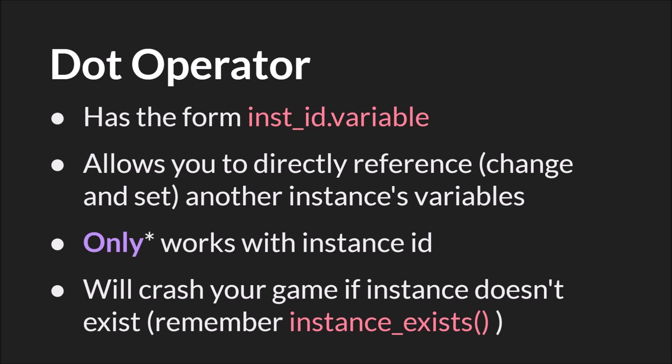The next thing you know about the dot operator is that it will crash your game if an instance doesn't exist. So if you are at all unsure, you should be using instance exists to check before using the dot operator. Otherwise you risk your game crashing.